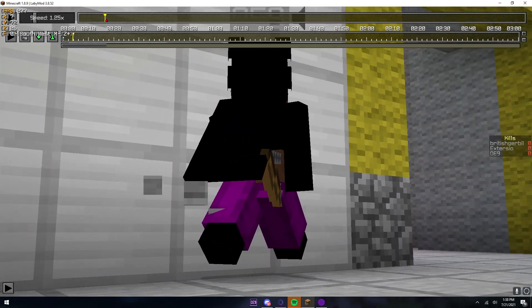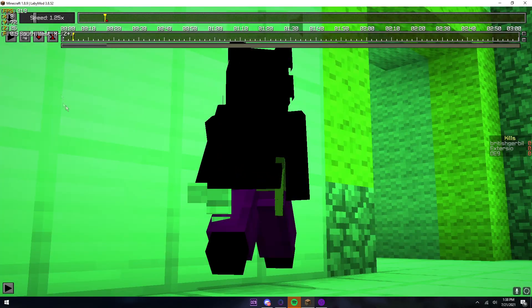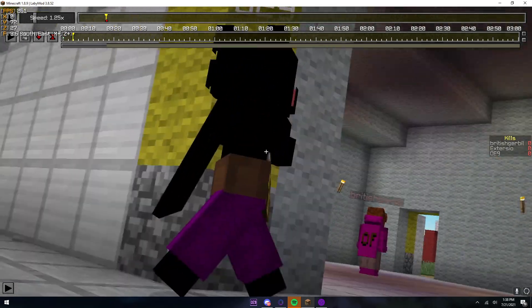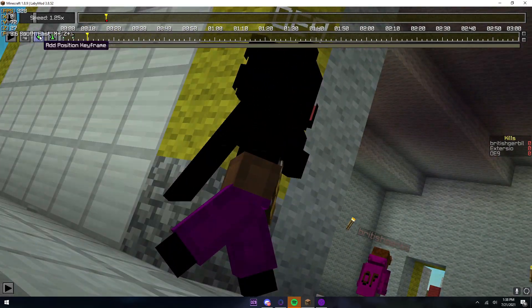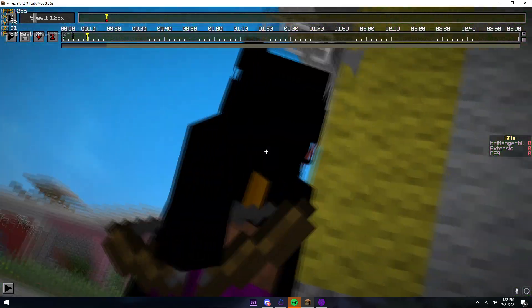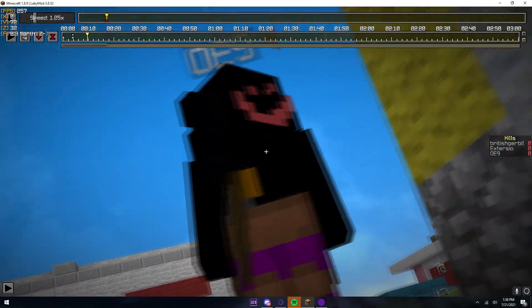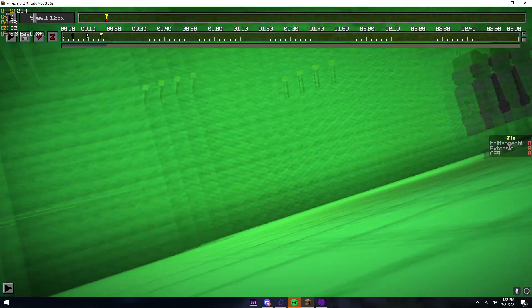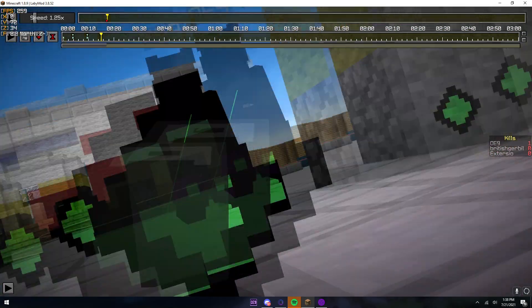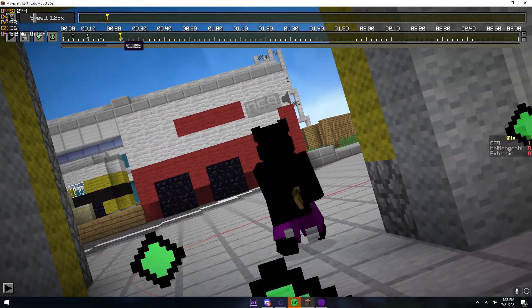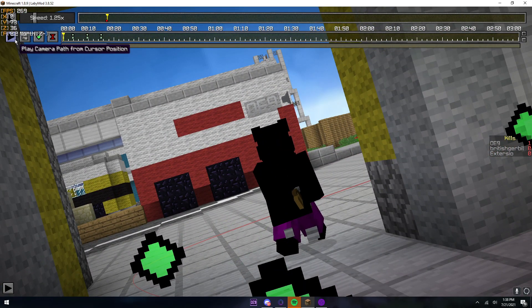And then, you know, make your cine. And yeah, so that's your camera path.